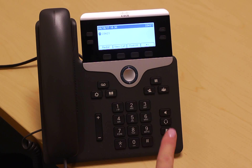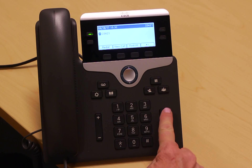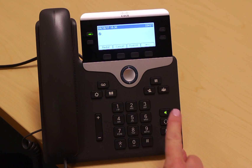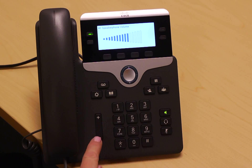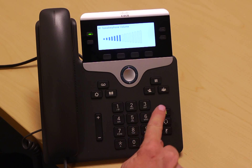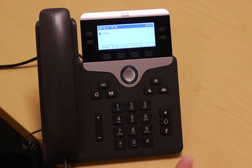To use the speakerphone, simply press the speaker button. To increase and decrease the volume, simply use the plus and minus volume keys.